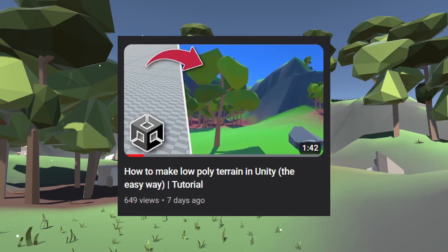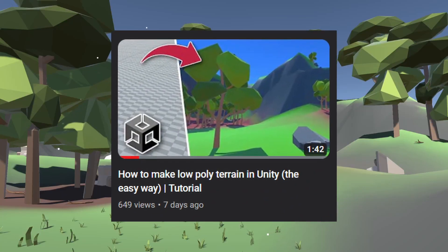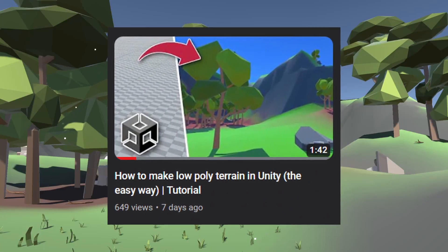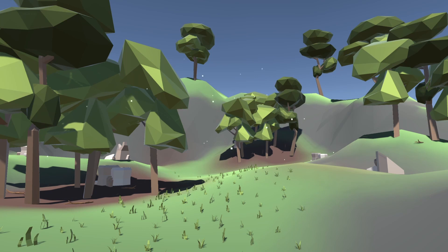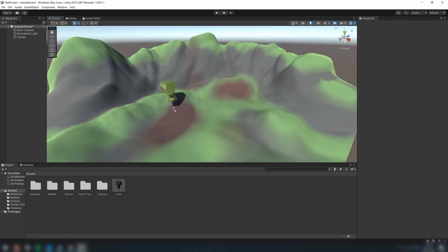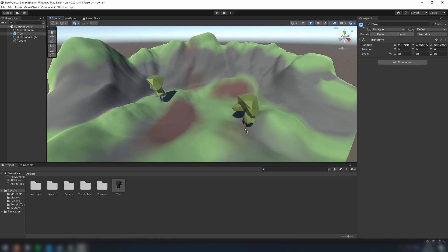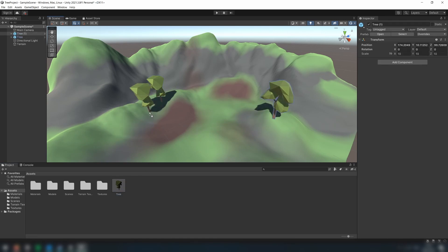In my last tutorial, we learned how to create low-poly terrain in Unity, but how do we place a large number of environmental objects onto the terrain like trees and rocks? Placing prefabs by hand as game objects is both slow, as well as needlessly CPU and GPU intensive.